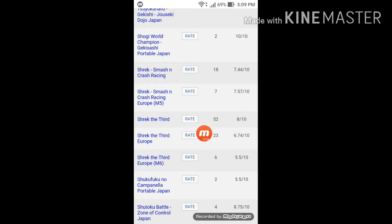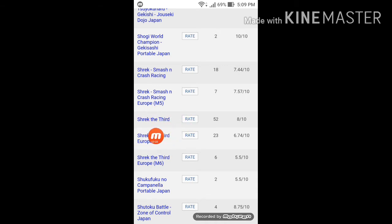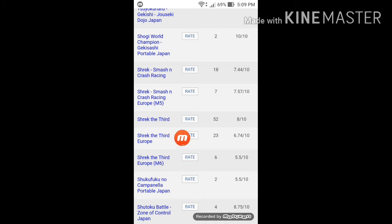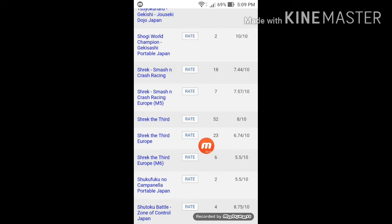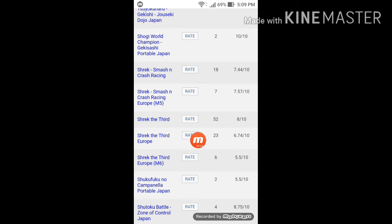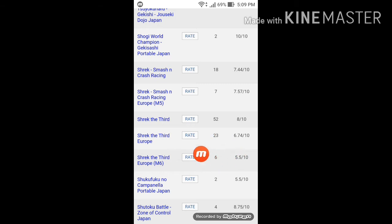So let me explain. If you see like these type of games: Shrek the 3rd, Shrek the 3rd Europe, Shrek the 3rd Europe M6. Don't choose this because they're not the originals. Well, if you're European, you could download those.